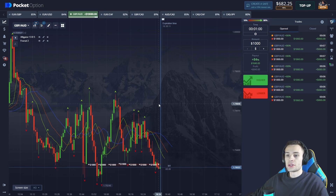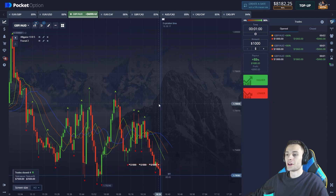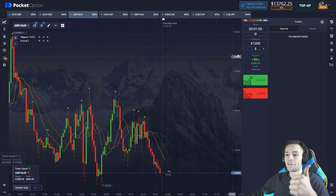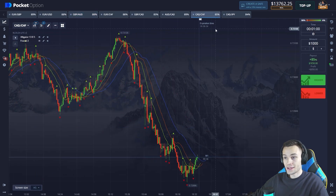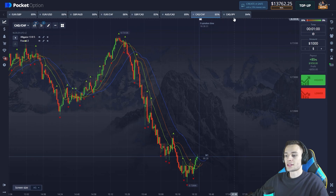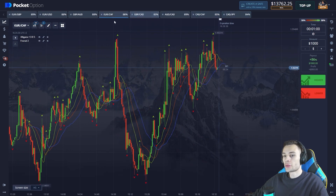There are several seconds left before the closing, and all the positions have been closed in profit, guys. We got thirteen thousand dollars on the balance — oh my god, there's no stopping here. We need more profit, so let's find the next currency pair and pick the highest payout rate.